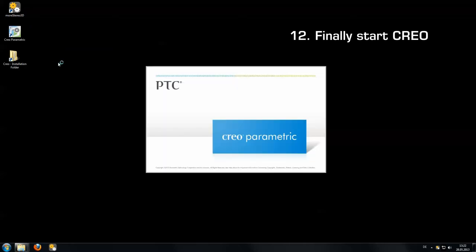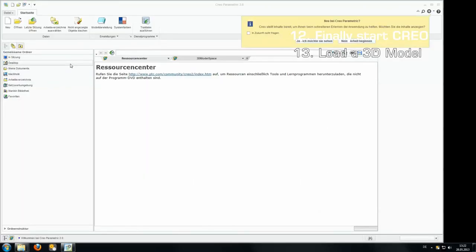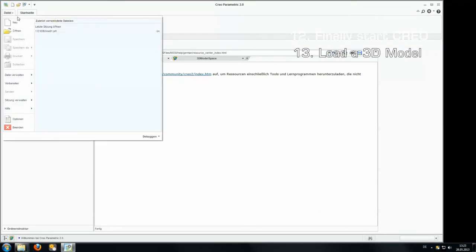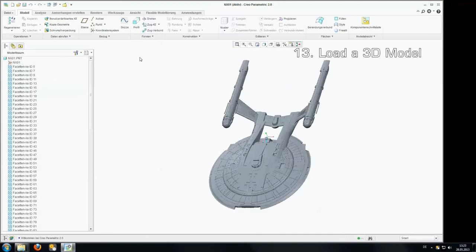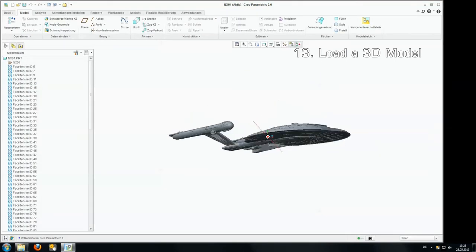It can take a little time depending on your machine. There we are. And inside Creo we simply open a model. I'll use the model I have used last time. And here we got our model.